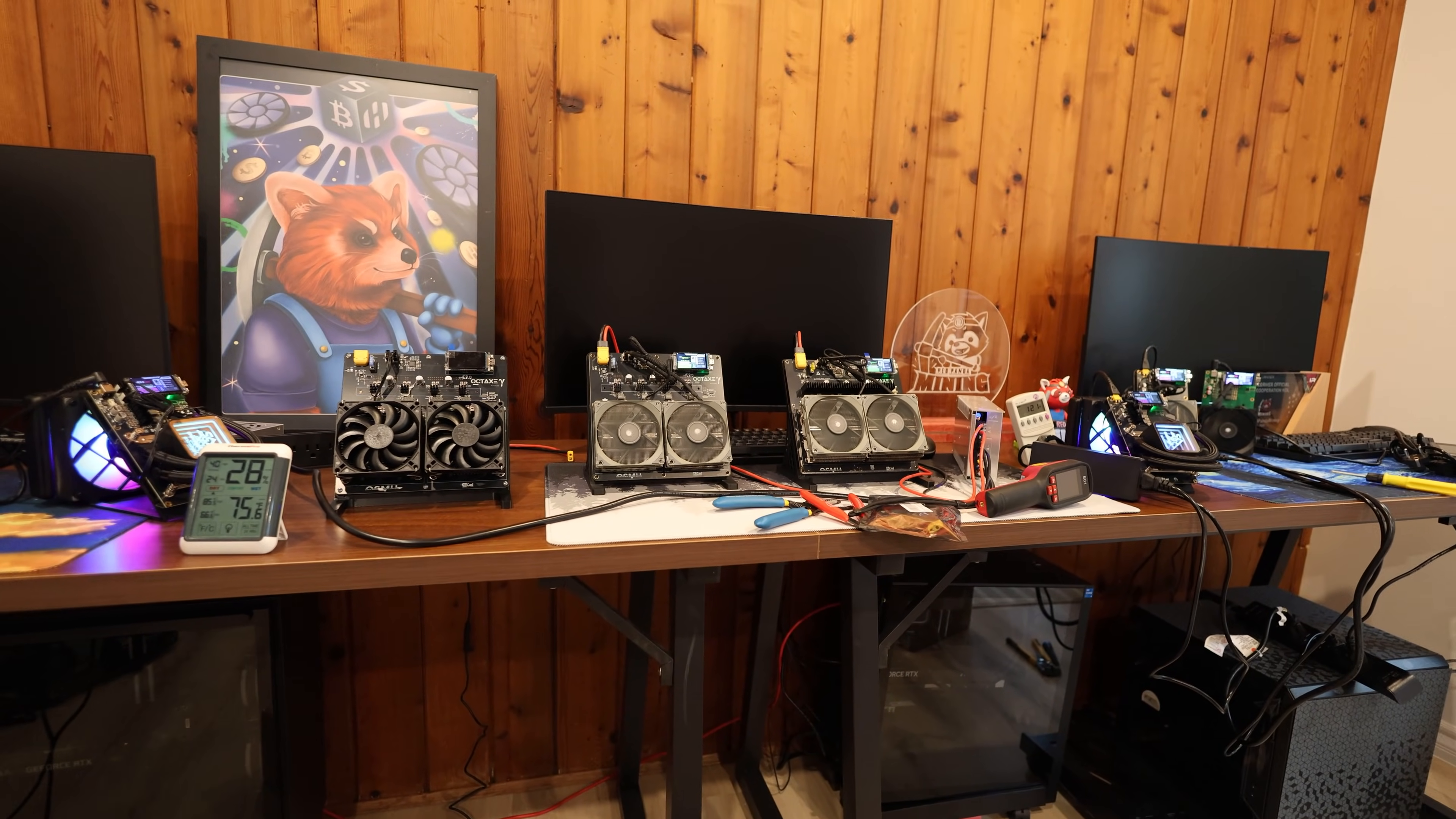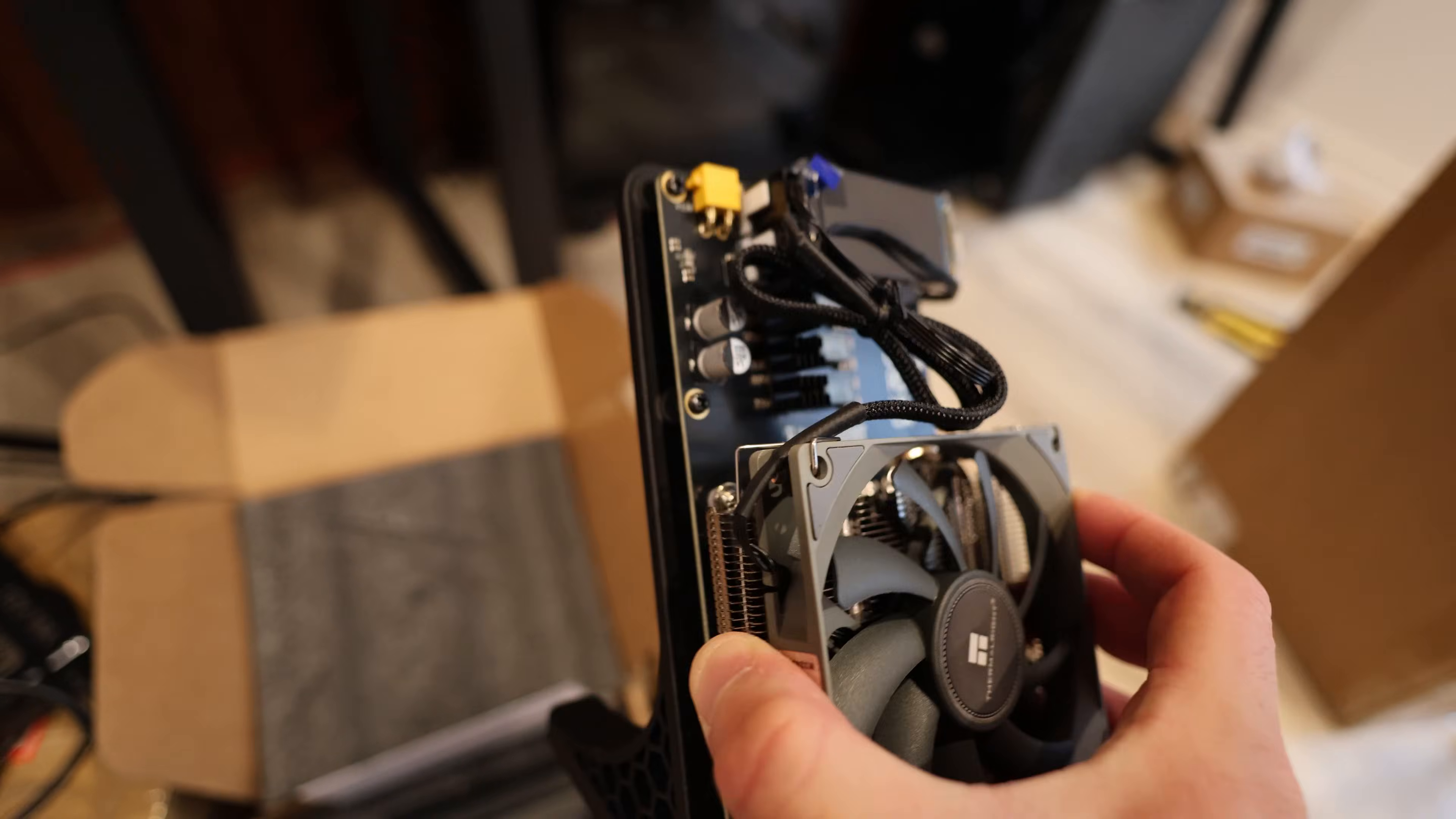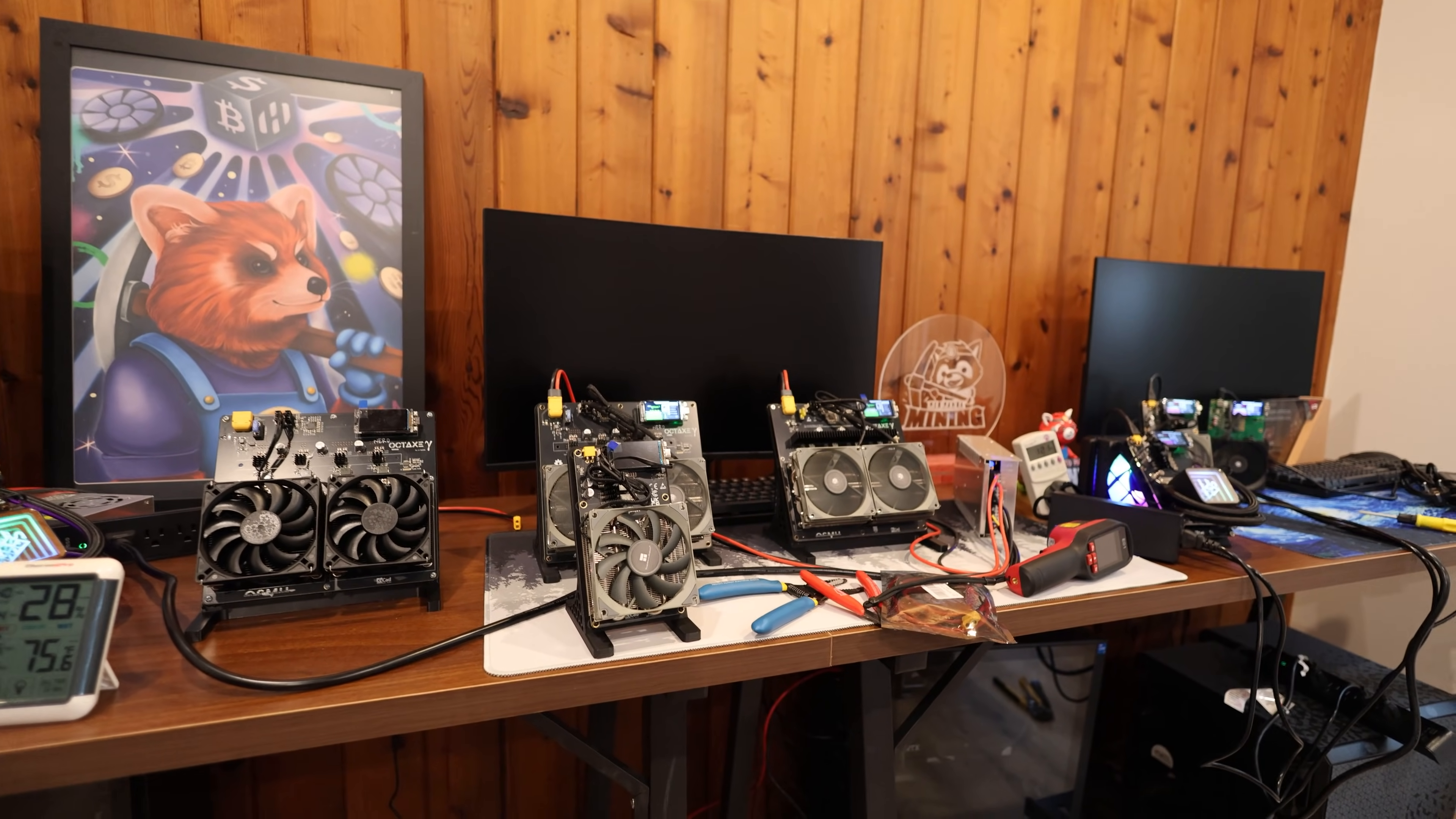Hey guys, Red Panda Mining here. Hope you're doing well and having a great day. In this video, I want to talk to you about all of these little Bitcoin solo miners advertised mainly for solo mining Bitcoin. You could pool mine with them, but you're really not making anything at all.